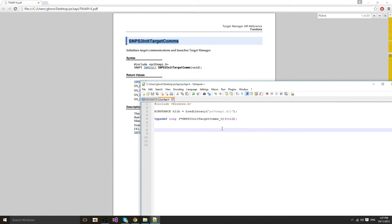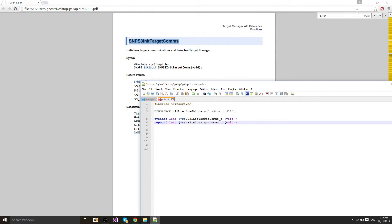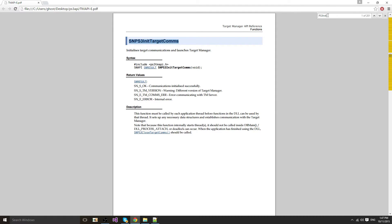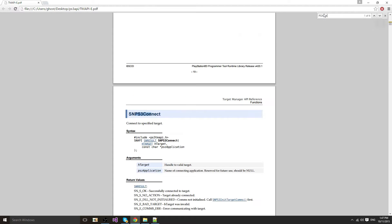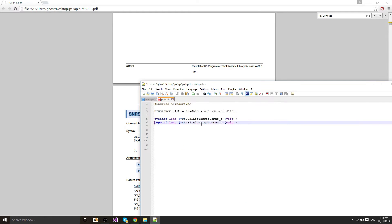Now you're going to do the same thing but for connect. PS3 connect, right there. You're going to copy it, paste it, underscore T.